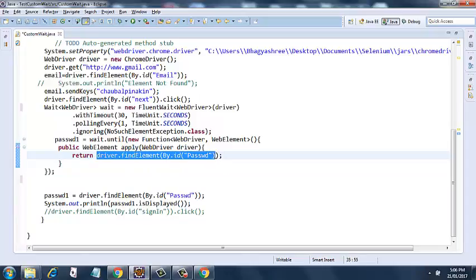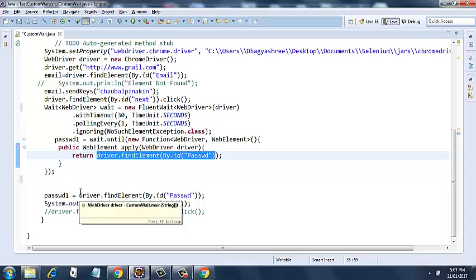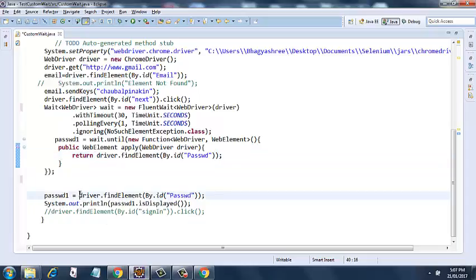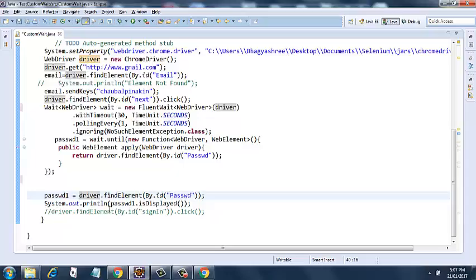Wait until - I am assigning it to this password1. So what it will do is, it will return the driver.findElement by id PASWD1. And until it finds it, it will keep polling till 30 seconds. Once it finds it, it will assign it to PASWD1, and then it will come out of this and it will assign this, and then it will print isDisplayed or not. So that's about it for this code.